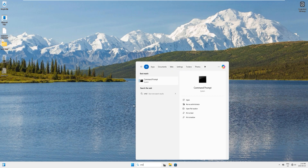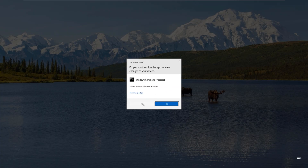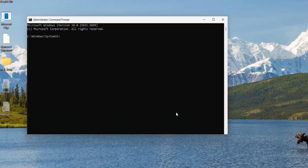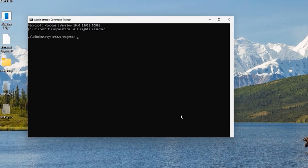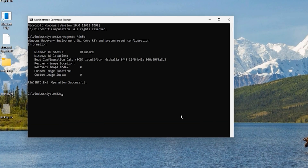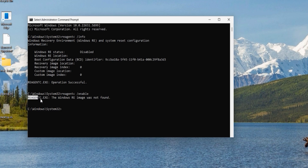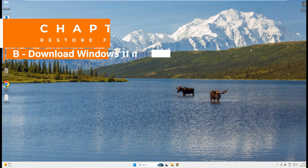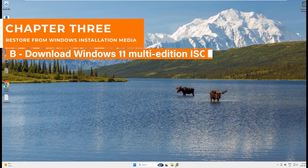Let's check the status of the WinRE image. Open a new admin command prompt and type 'reagentc /info' and hit enter. Status says 'disabled'. Try to enable it: type 'reagentc /enable' and hit enter. It now says 'the Windows RE image was not found' — that's because we deleted the partition with all its content. Close this window.